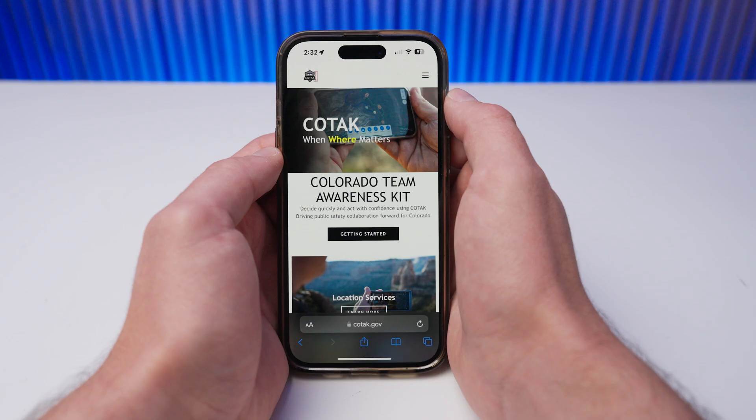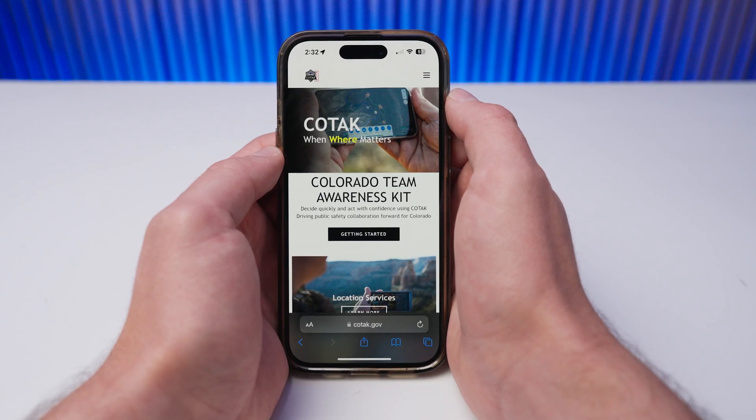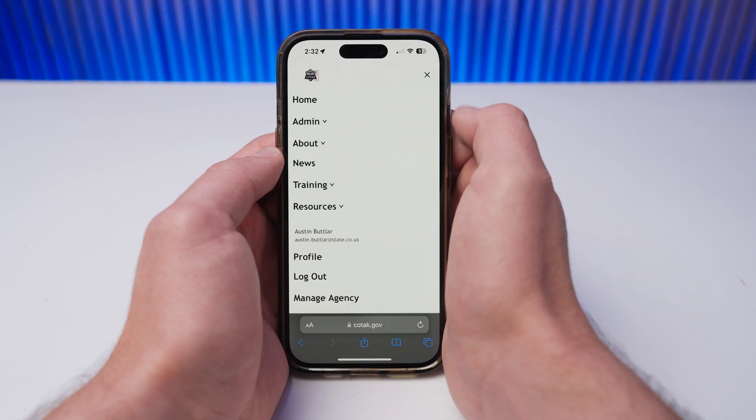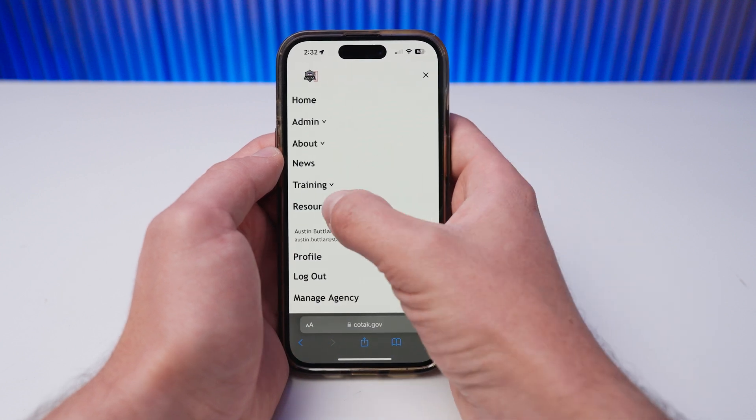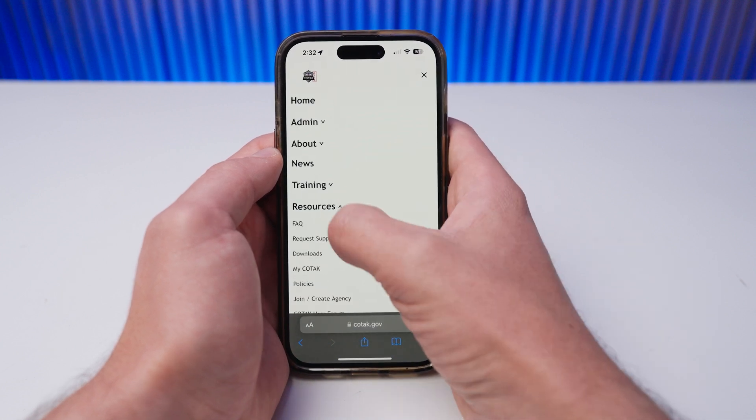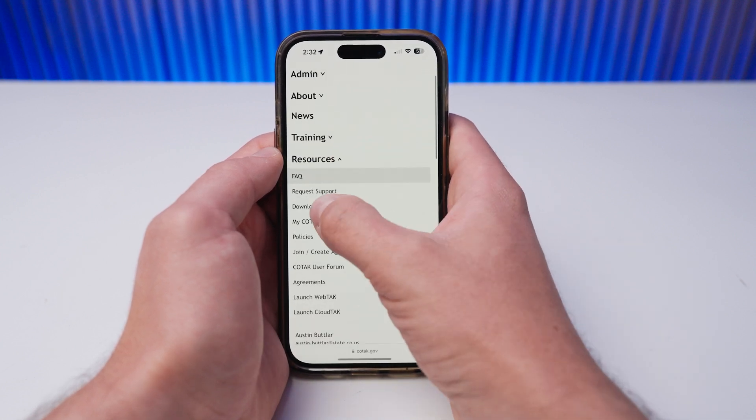iTech's preloaded Apple Maps are not available for offline use. In order to download maps on iTech, you must first import a custom map source. To do this, navigate to kotak.gov on your iPhone or iPad and log in.